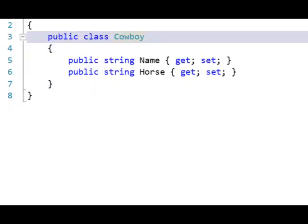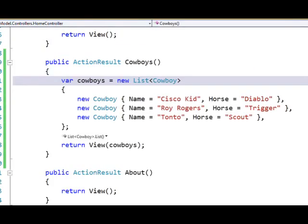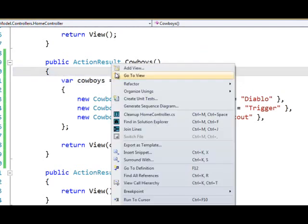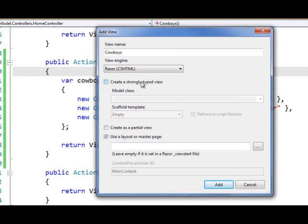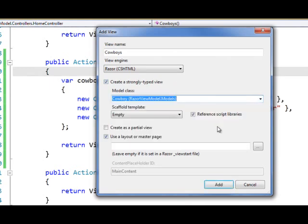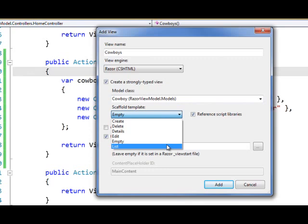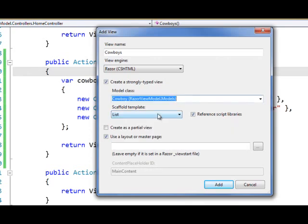So to see an example of this, I've created a very simple class called cowboy that has two properties, name and horse. And then in my home controller, I've created a new action result for cowboys. And I'm just returning a simple list that's hard coded here.